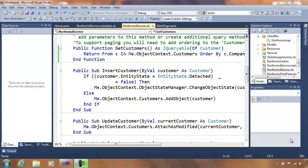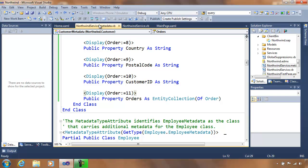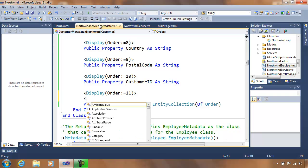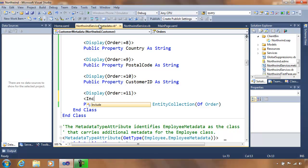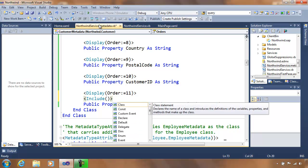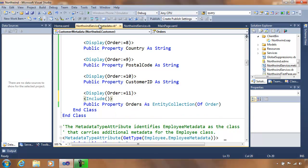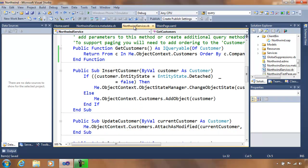What I want to do now is move over to our northwindservice.metadata file. You'll notice that I have this property called orders, and this is the additional order information that sits outside of my customer details. I'm going to add some additional information — in this case, I'm going to add an include. Let me save that and go to my northwindservice.